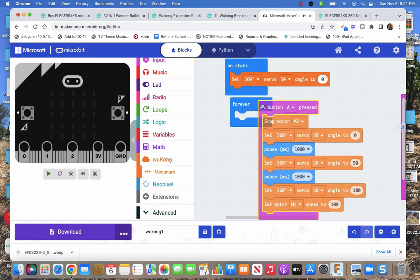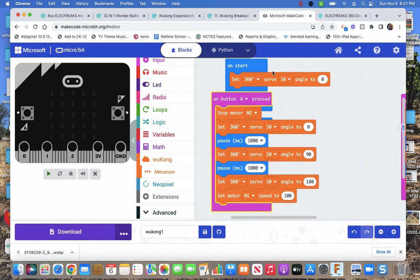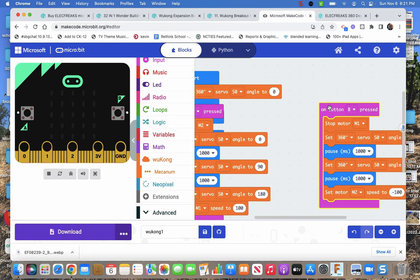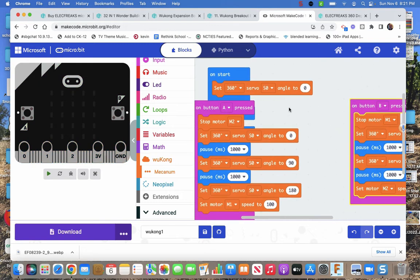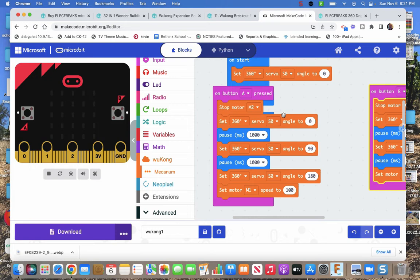So what I've done here is I've set up a little code. I've made sure my servo starts at zero. And then I said on button A press, stop motor two. And then set my servo to zero, wait a second, set it to 90, wait a second, set it to 180. If you don't have enough wait time, it'll look like it just keeps moving because it takes time for a servo to turn. And then at the end of all that I say start the motor.